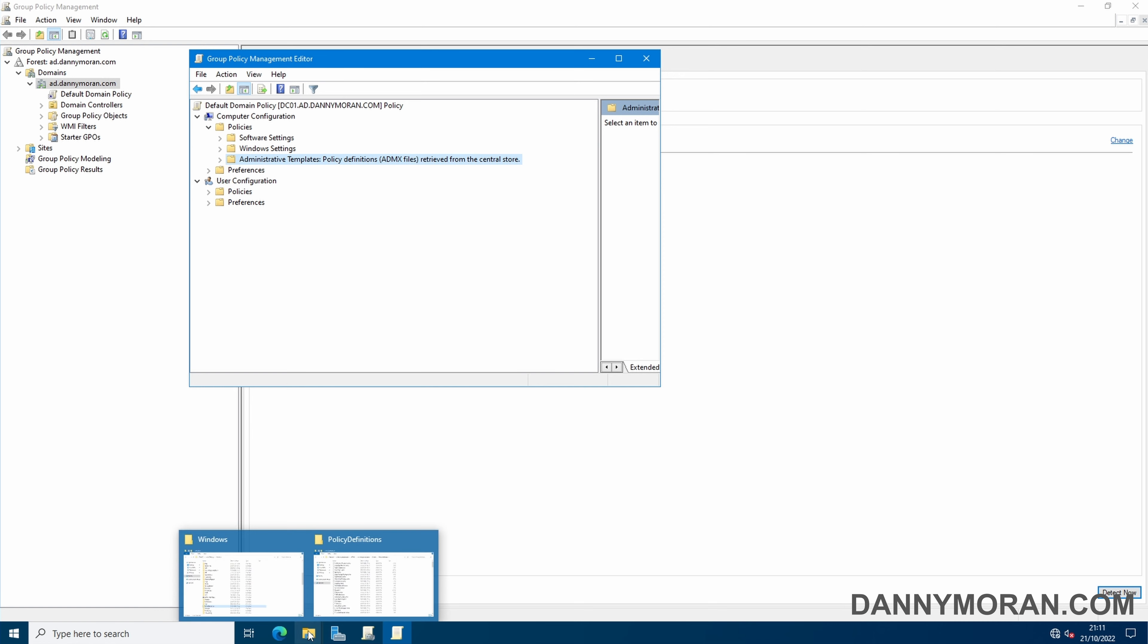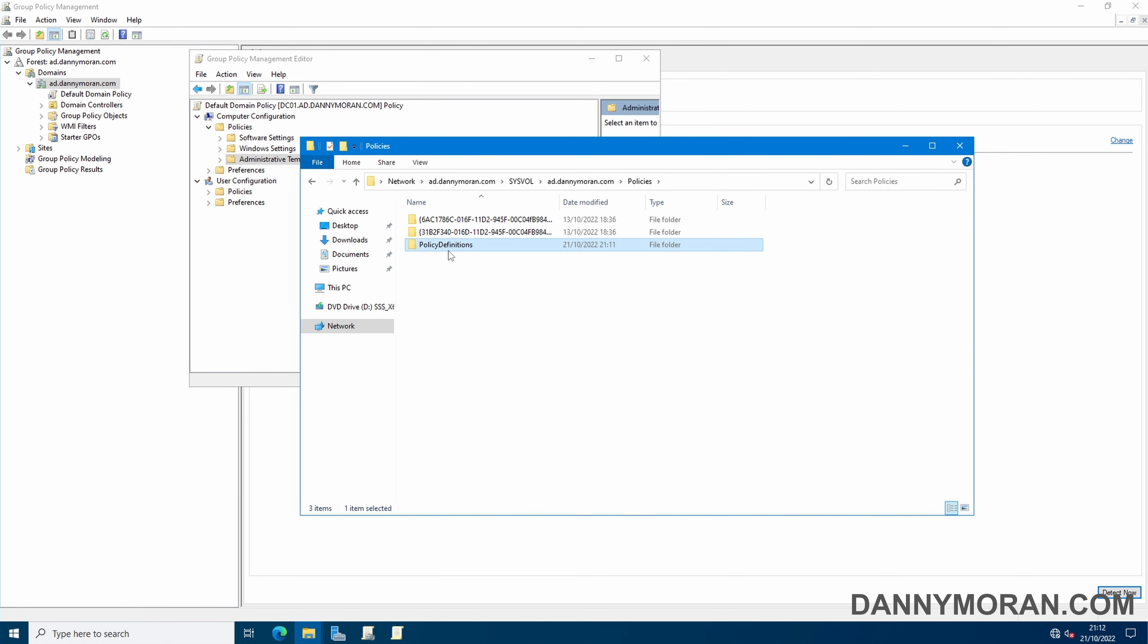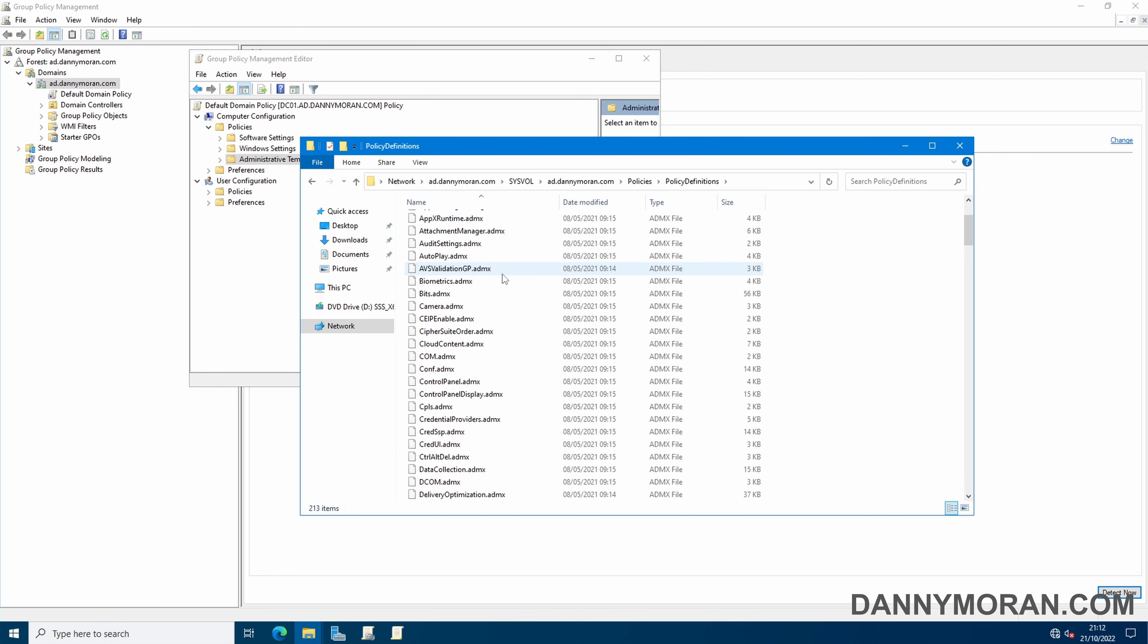So now anytime someone opens group policy management for this domain it will pull the policy definitions from this centralized spot and they will all be in sync.